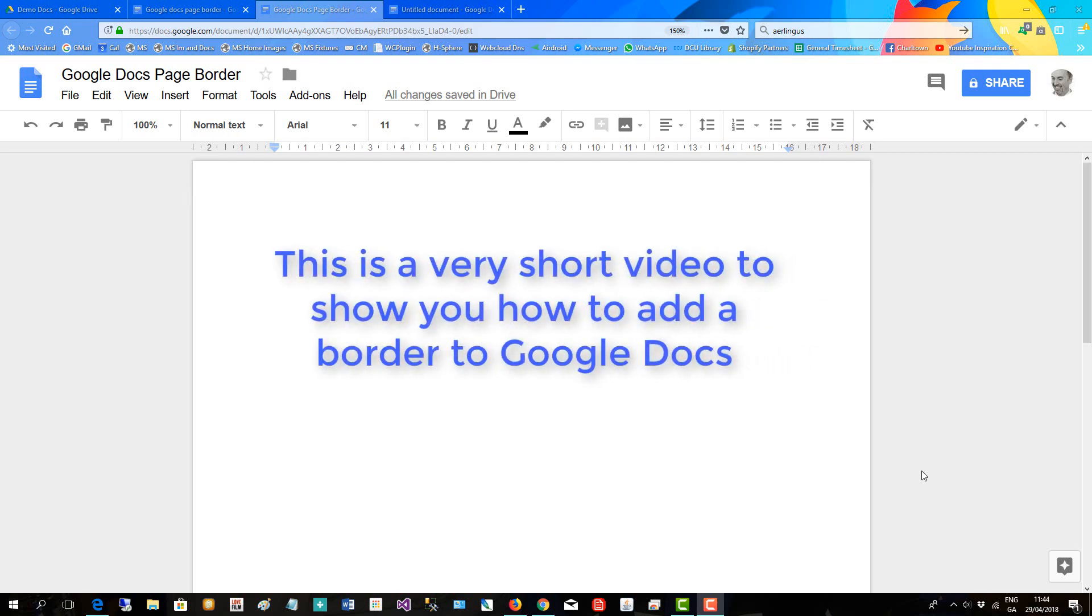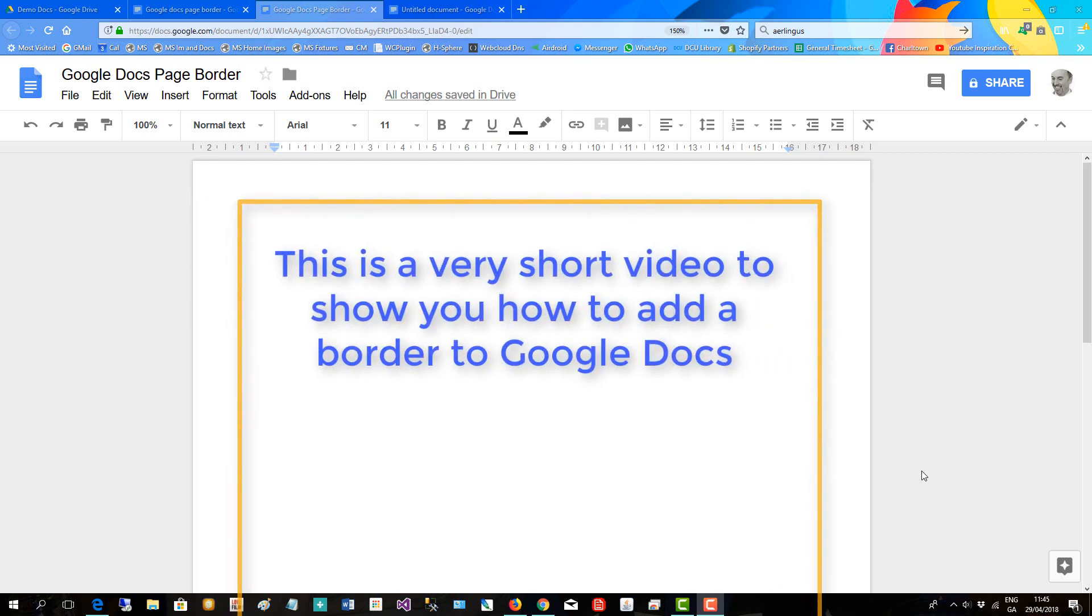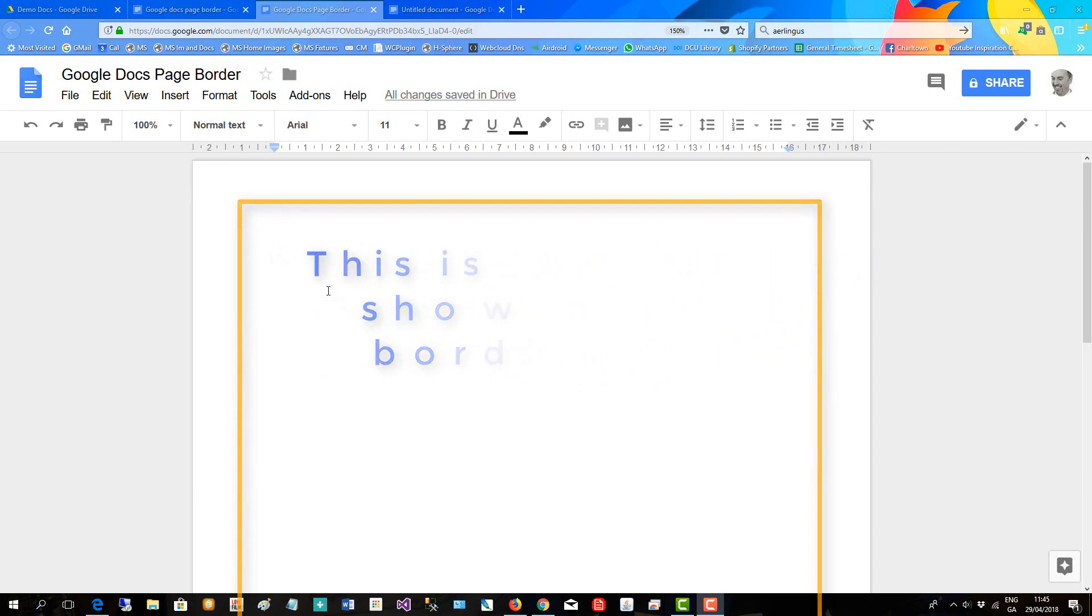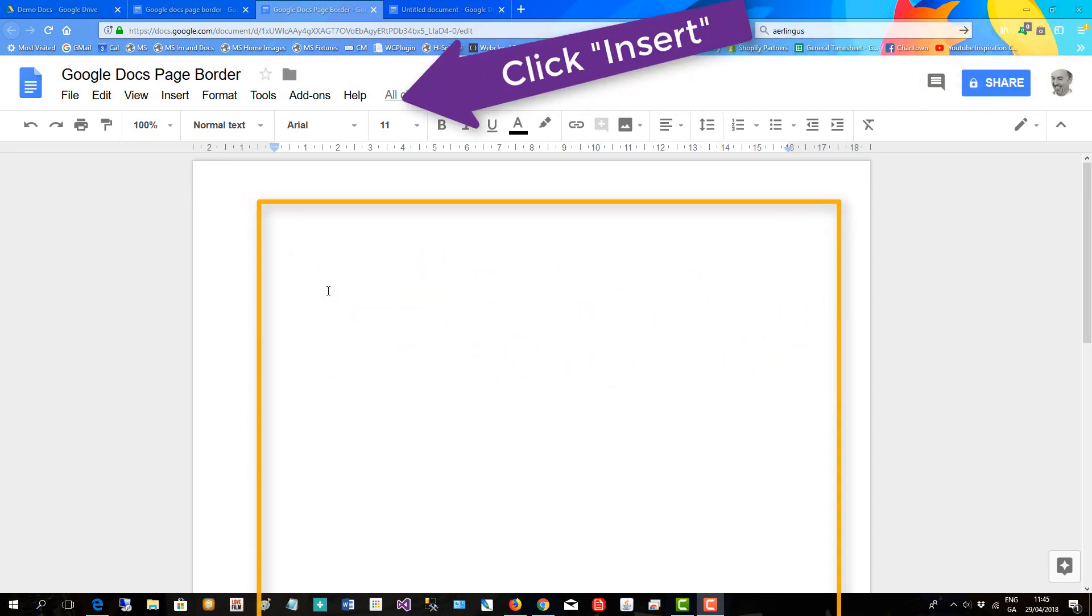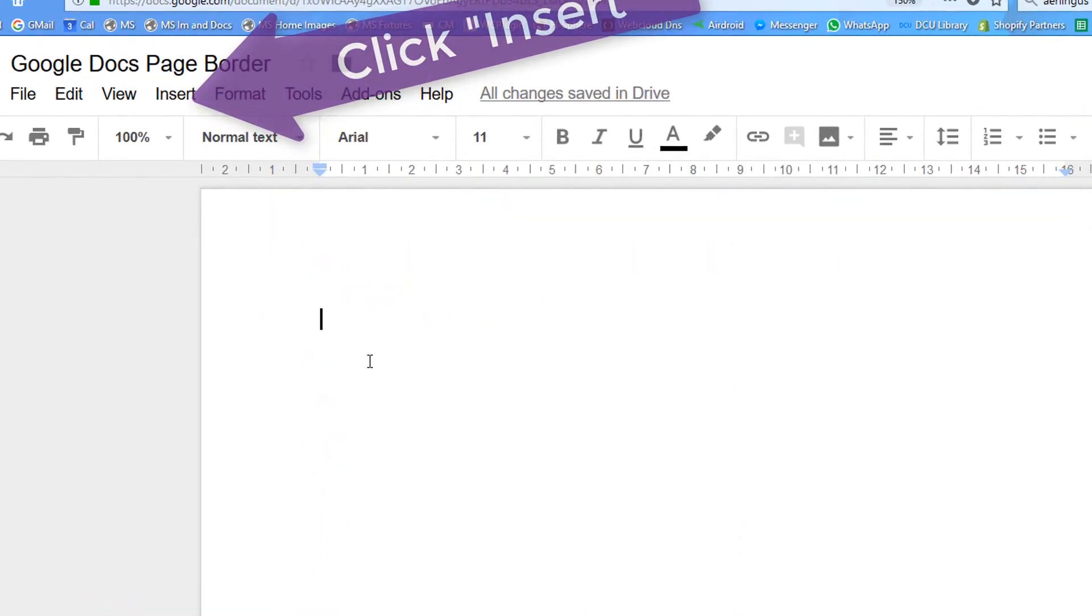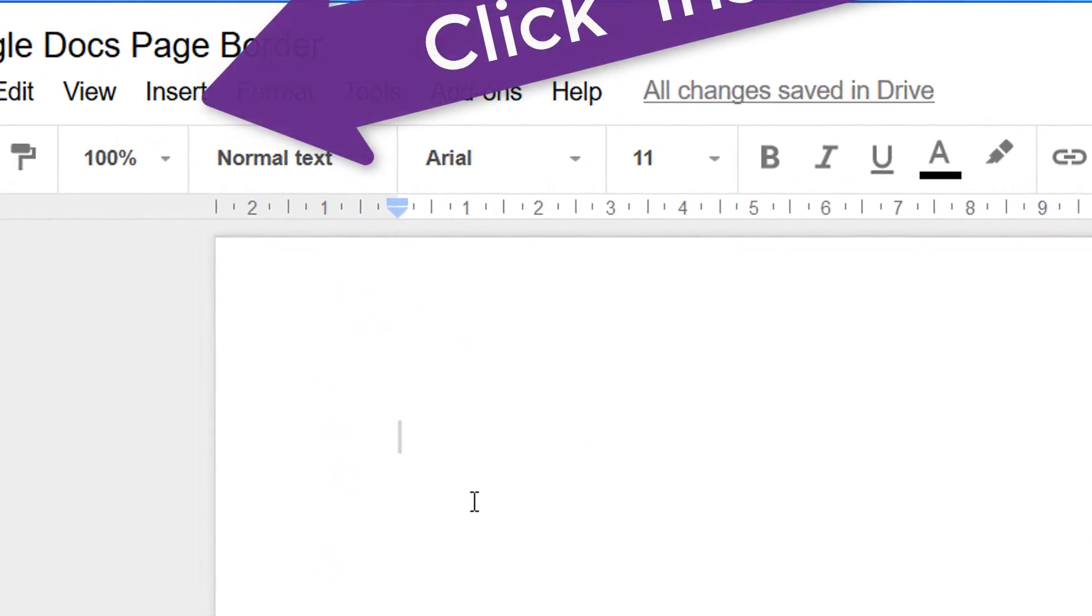This is a very short video to show you how to add a border to Google Docs. Unfortunately the functionality is not in Google Docs, so you have to do a workaround. Click on your doc.